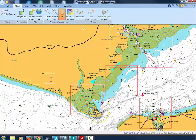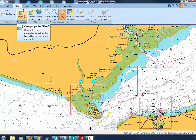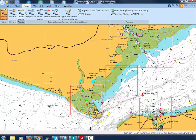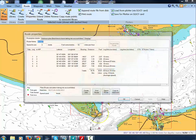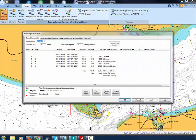Going to Route and Properties, we can then see the legs, distances and bearings of our route, and we can key in a name for the route — in this case, Portsmouth to Livington.